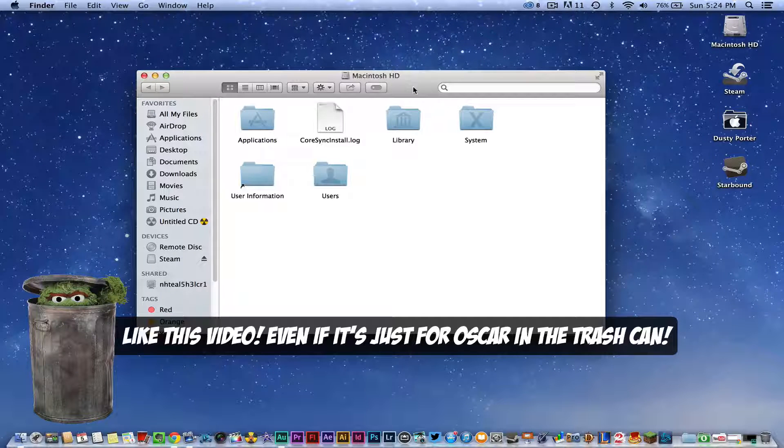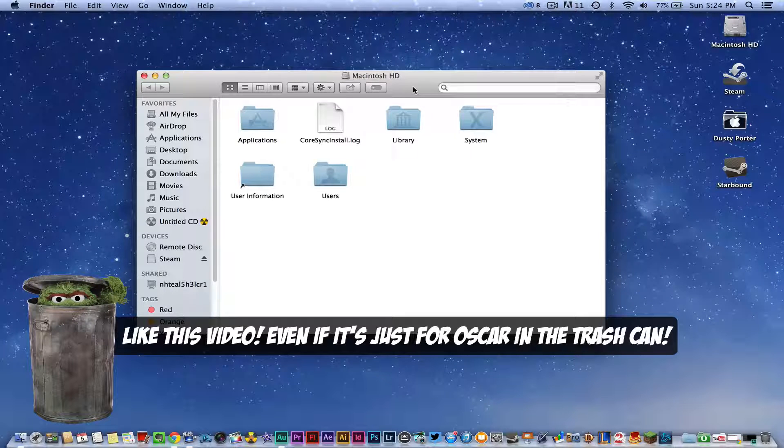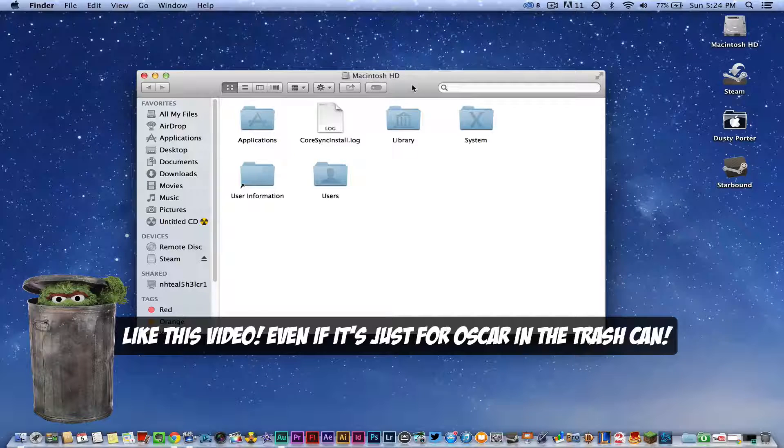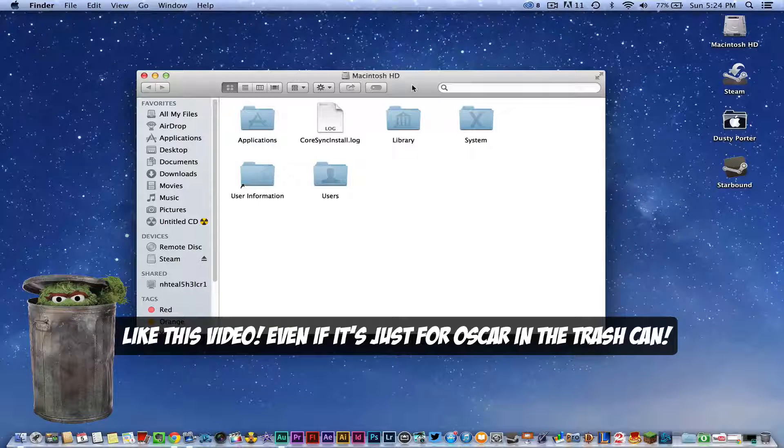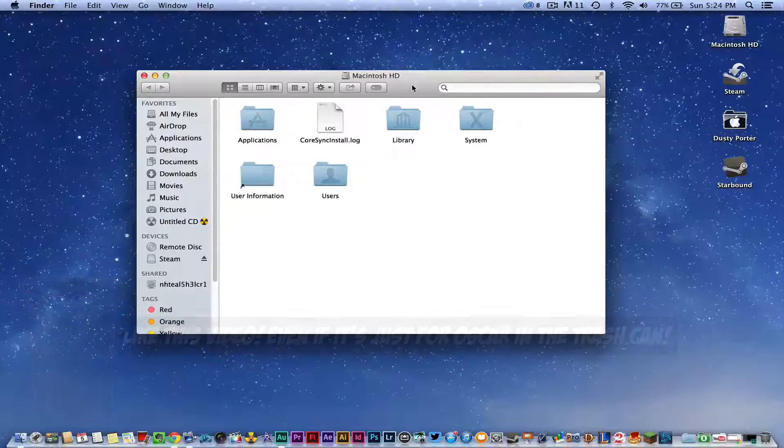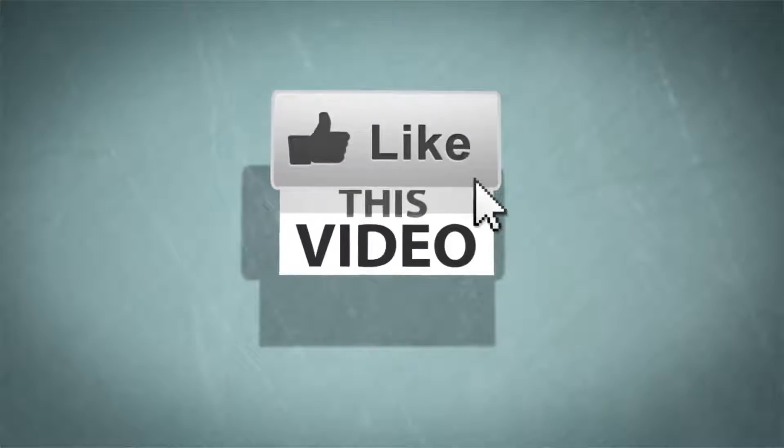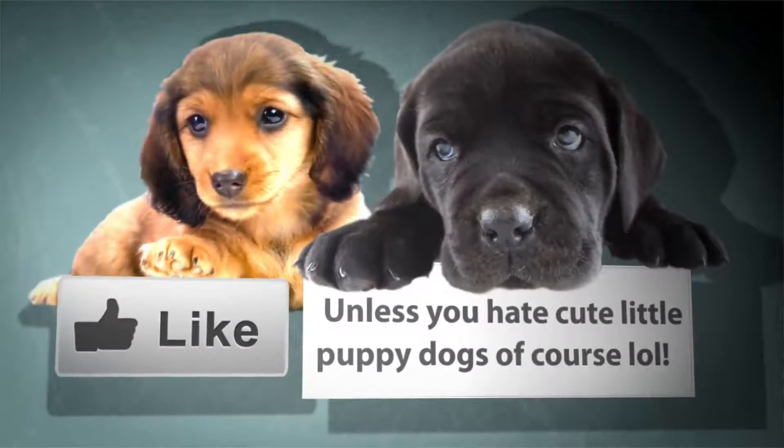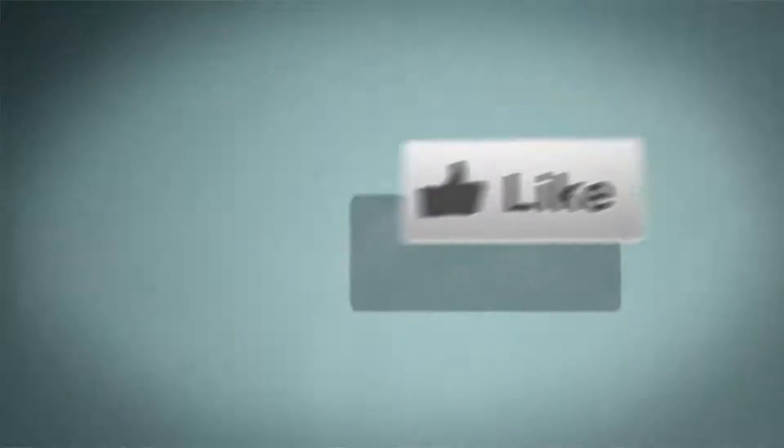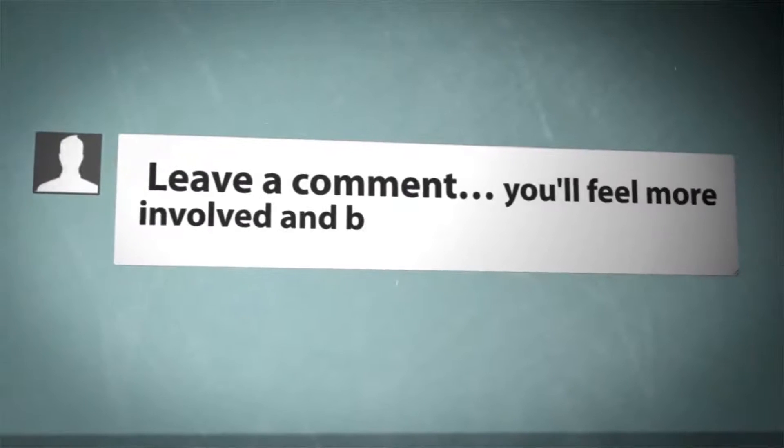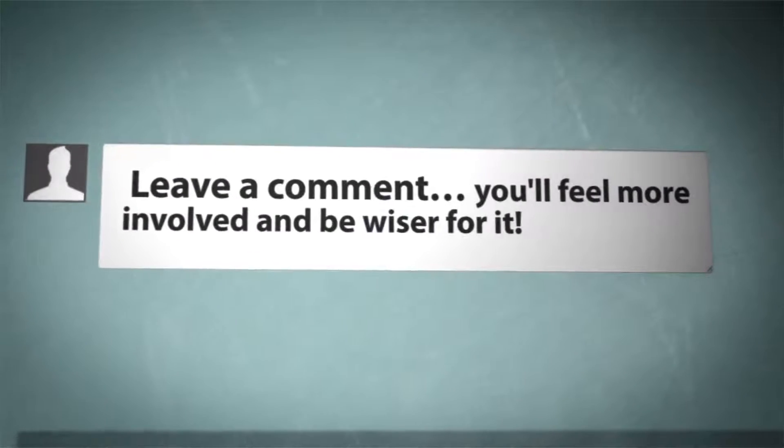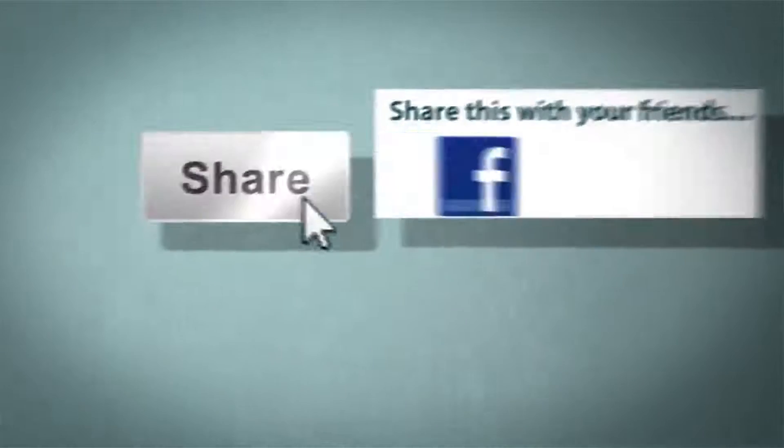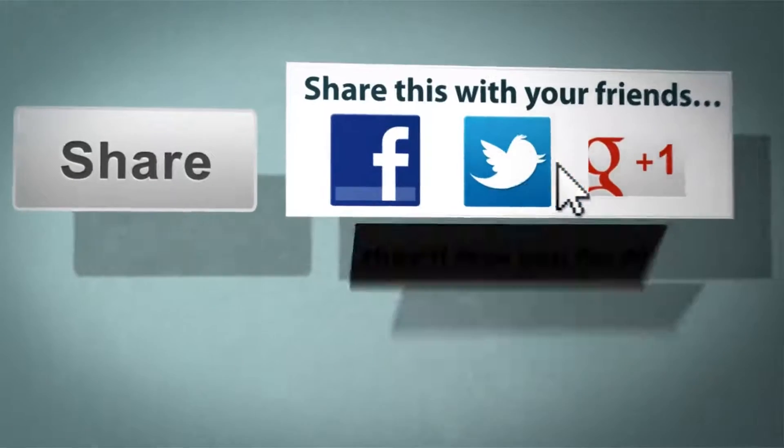Please go ahead and hit the thumbs up button on this video, subscribe to my channel for more great content like this, and I will see you guys next time. Thank you.